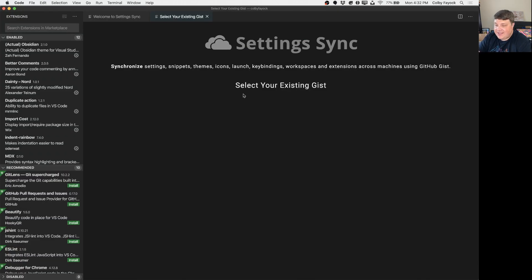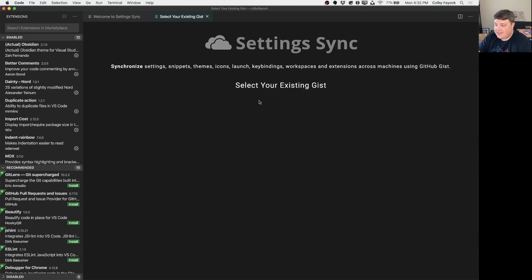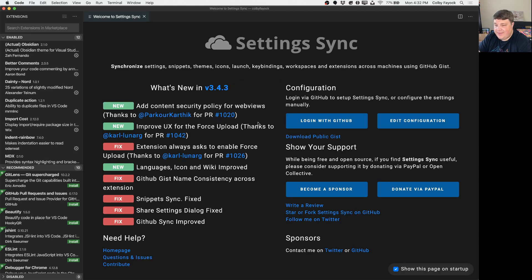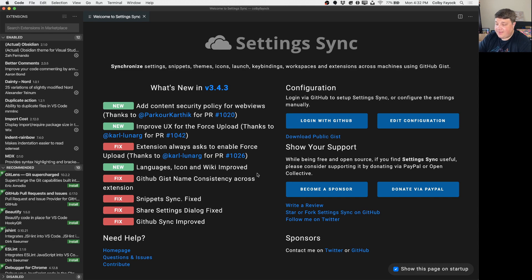Once you go back to Settings Sync, once you already have some gists you'll be able to select your existing gists here. But we're going to close that tab and go back to the interface where we have the dashboard. Now since we don't actually have a configuration file set up yet the first thing we want to do is upload it.